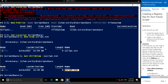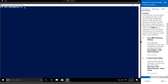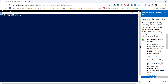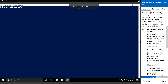Let me clear the screen. To view the HKCU — that means the HK Current User — under Software, we can run the following command. We can use Get-ChildItem and the path hkcu:\Software.